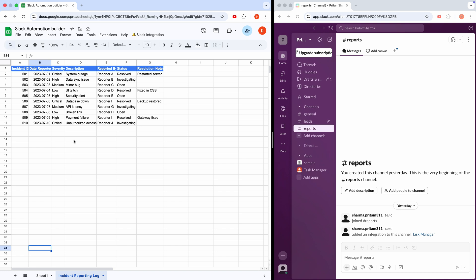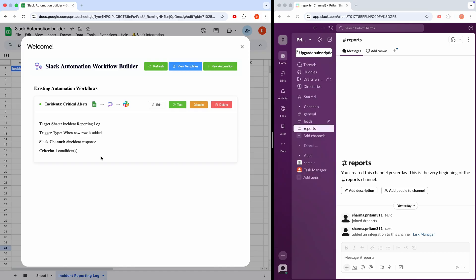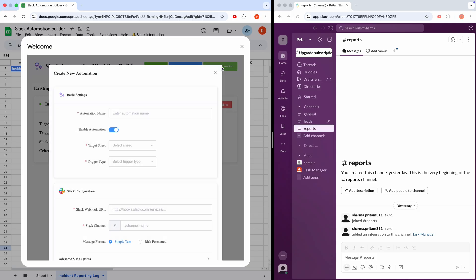First, let's check out the demo. In my Google Sheet, you'll notice a custom menu called Slack Integration. When I click it, a drop-down appears with an option to open the Automation Workflow Builder. Let's click that. The Automation Builder opens and displays all your existing automations. From here, you can easily create a new workflow by clicking the Add New Automation button.